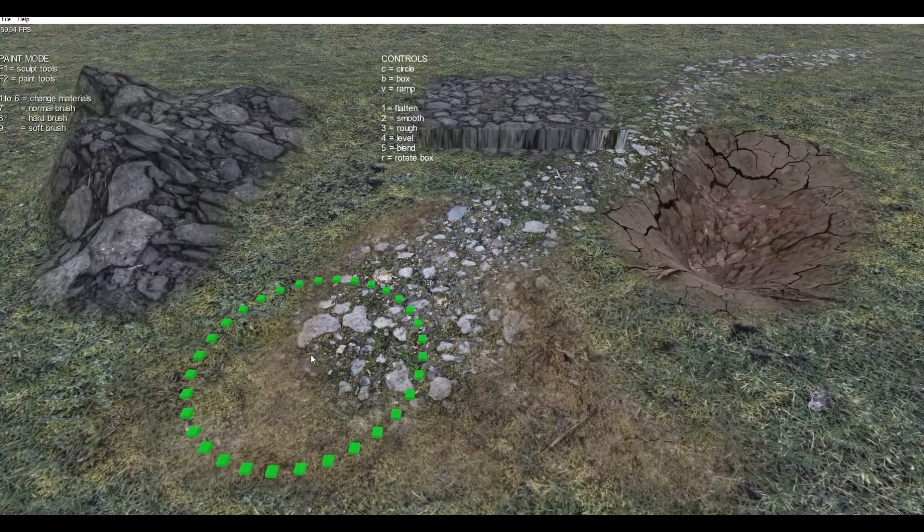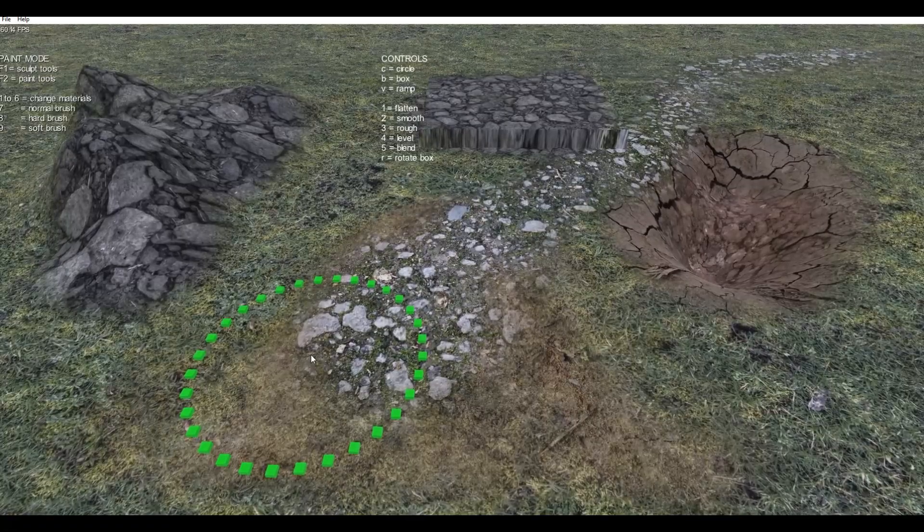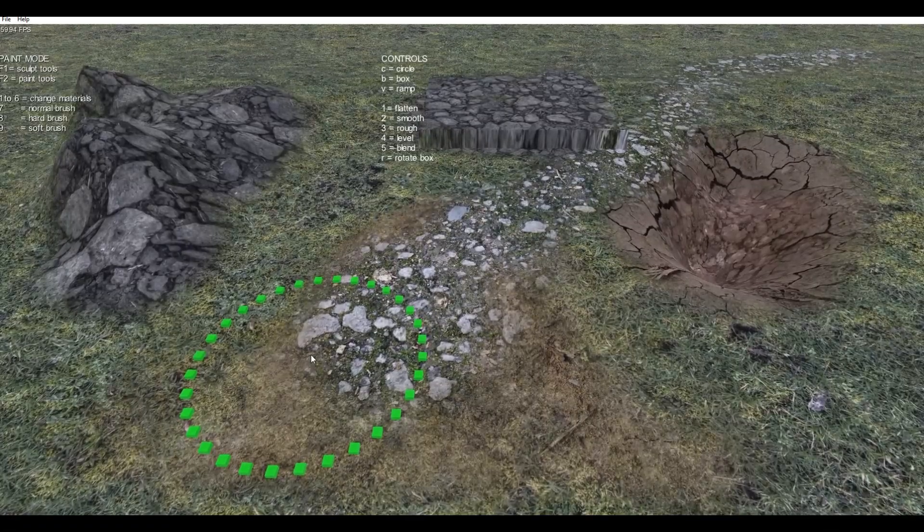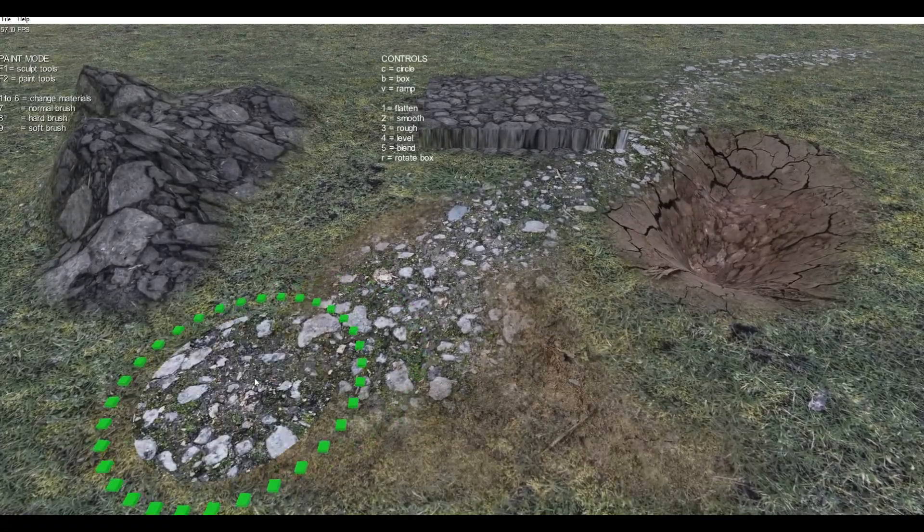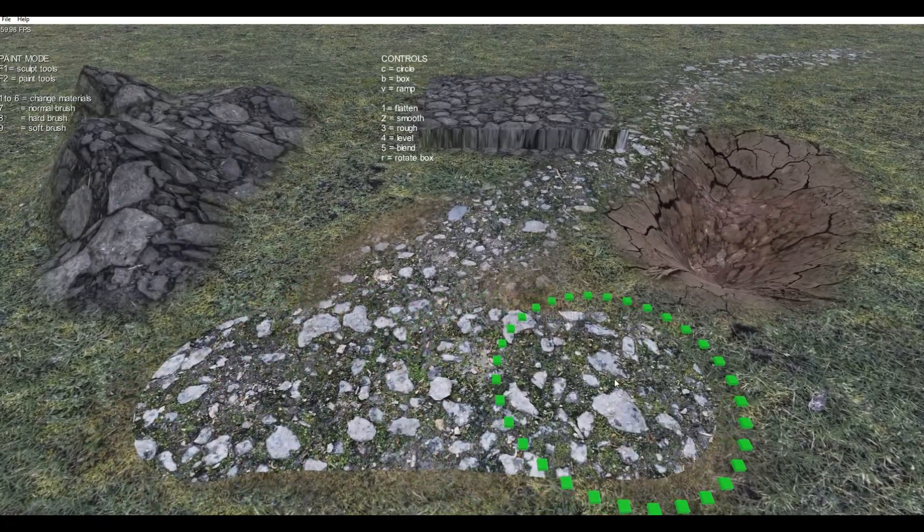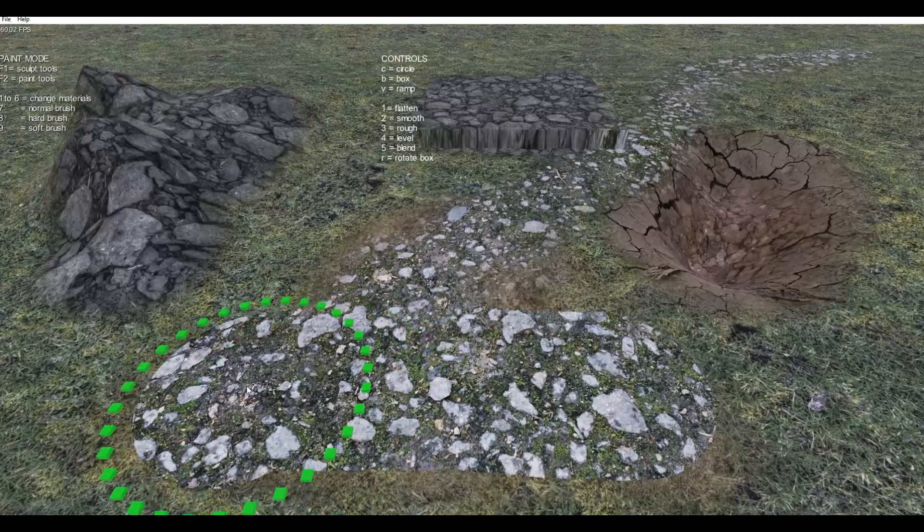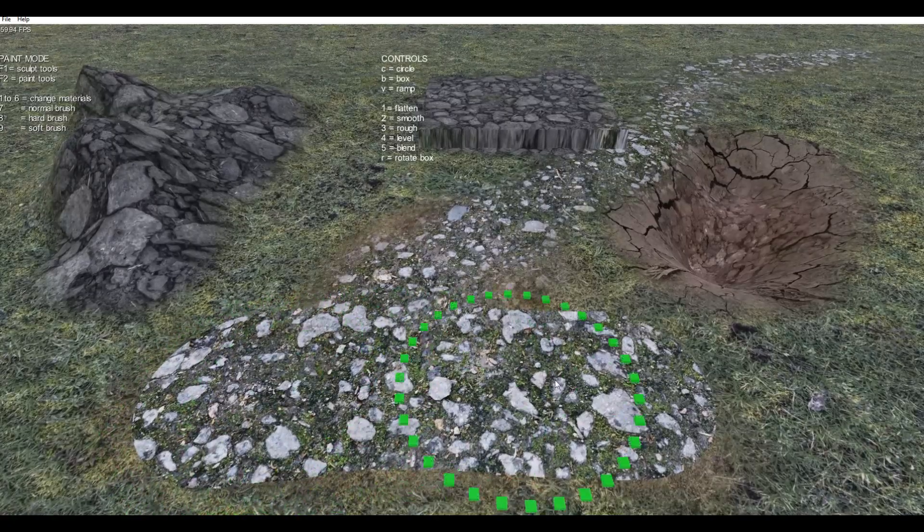You can also modify the strength of the brush. Right now it was on normal mode. We can go to hard. As you can see, it doesn't do any smoothing around the edges.